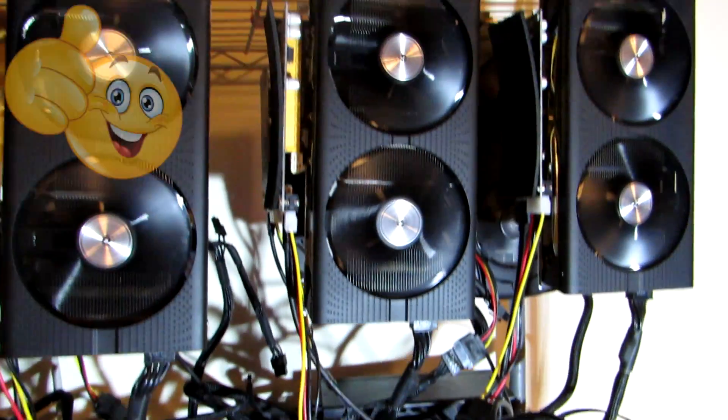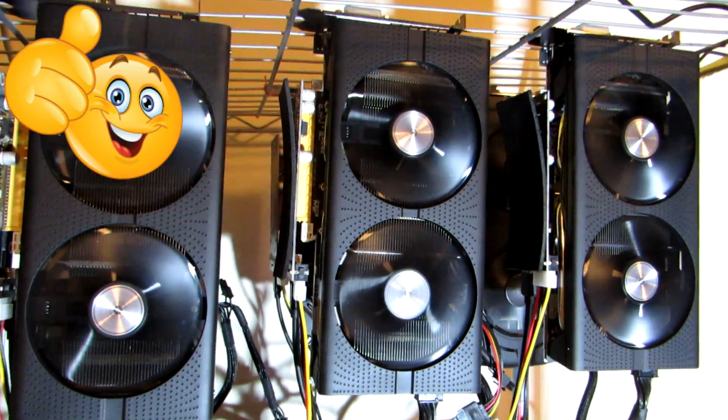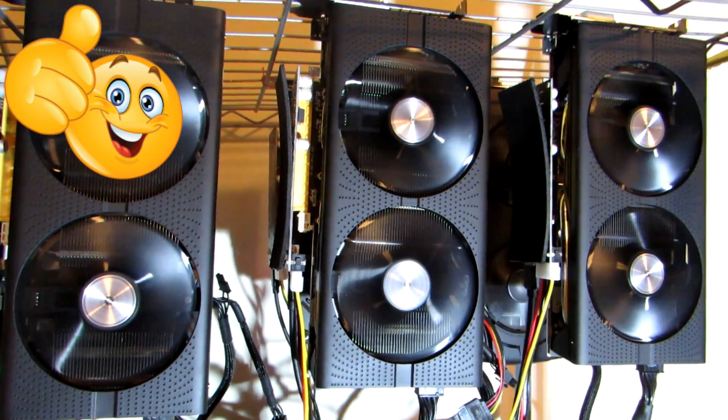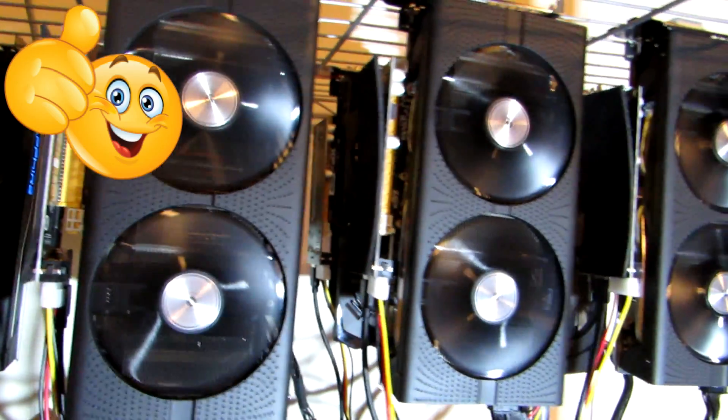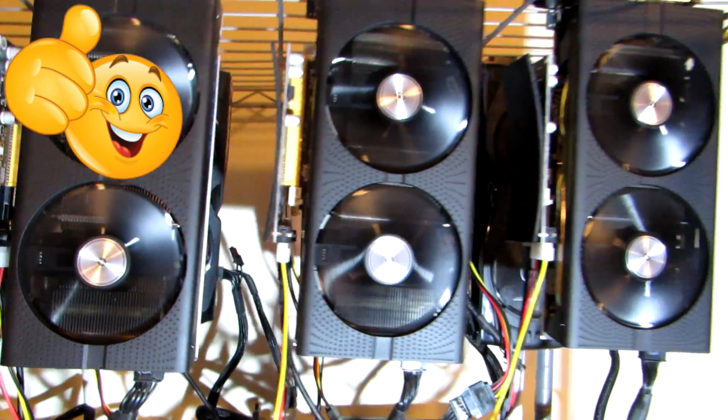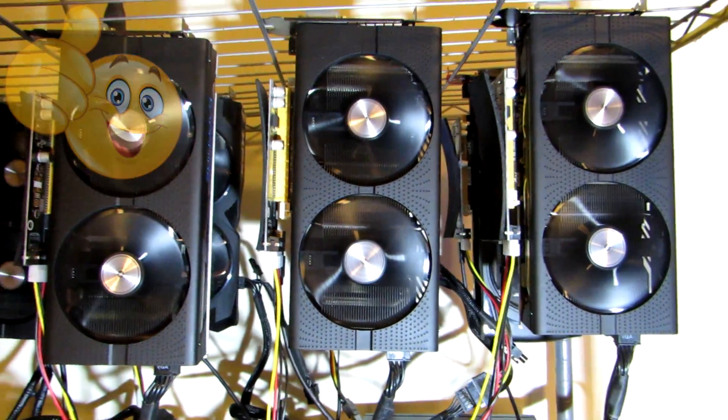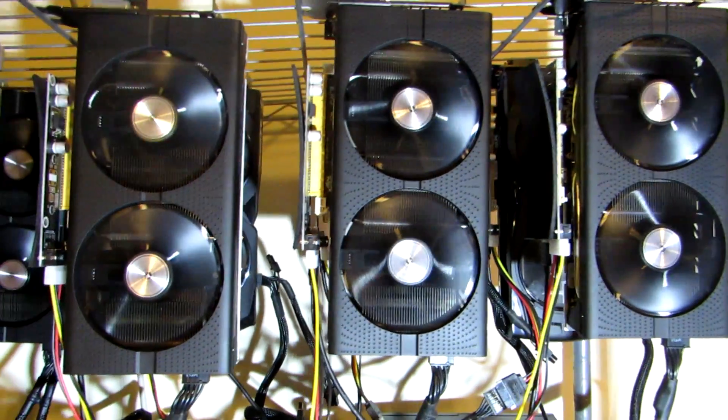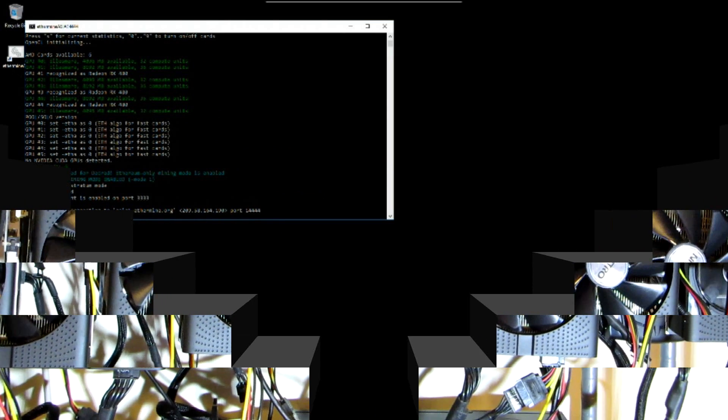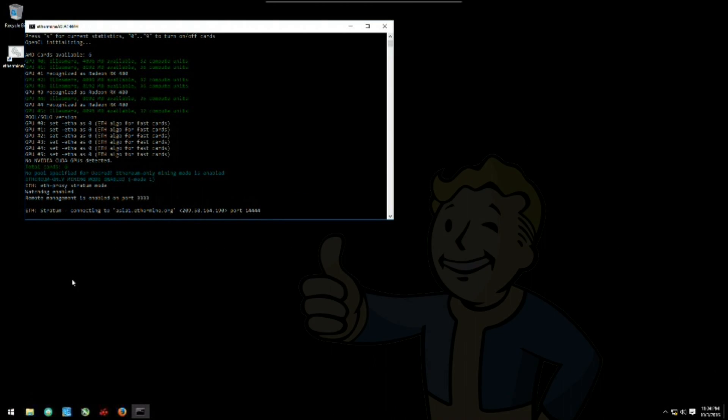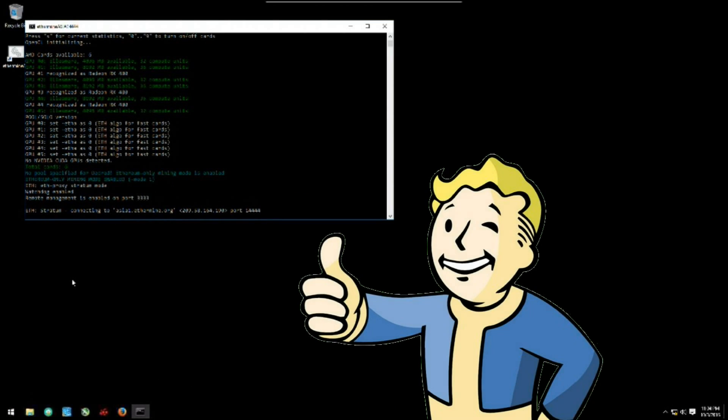You set up your first ethereum mining rig with six GPUs, you're excited to get going. Computer boots up, all six GPUs show up, it's a good sign.